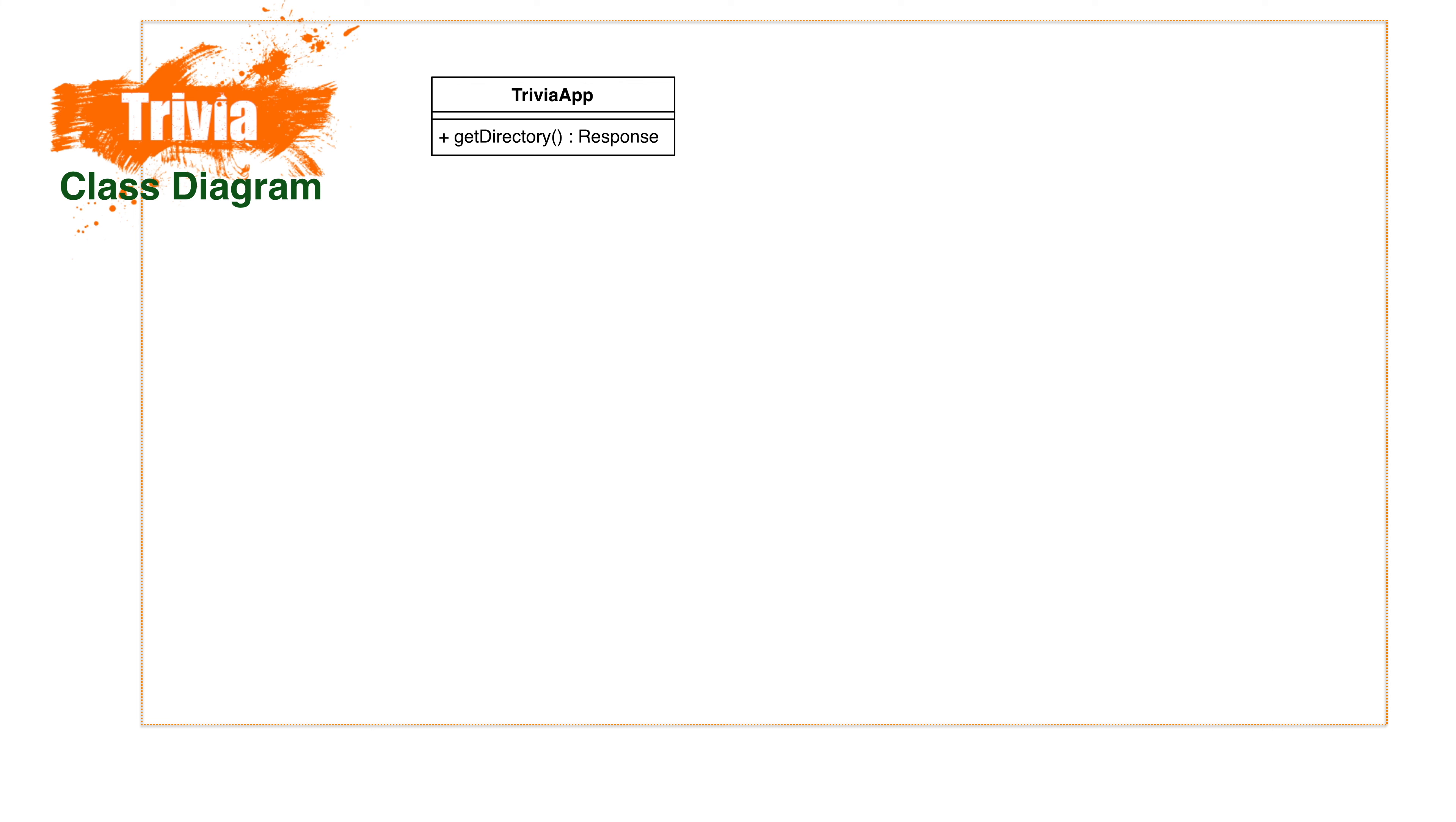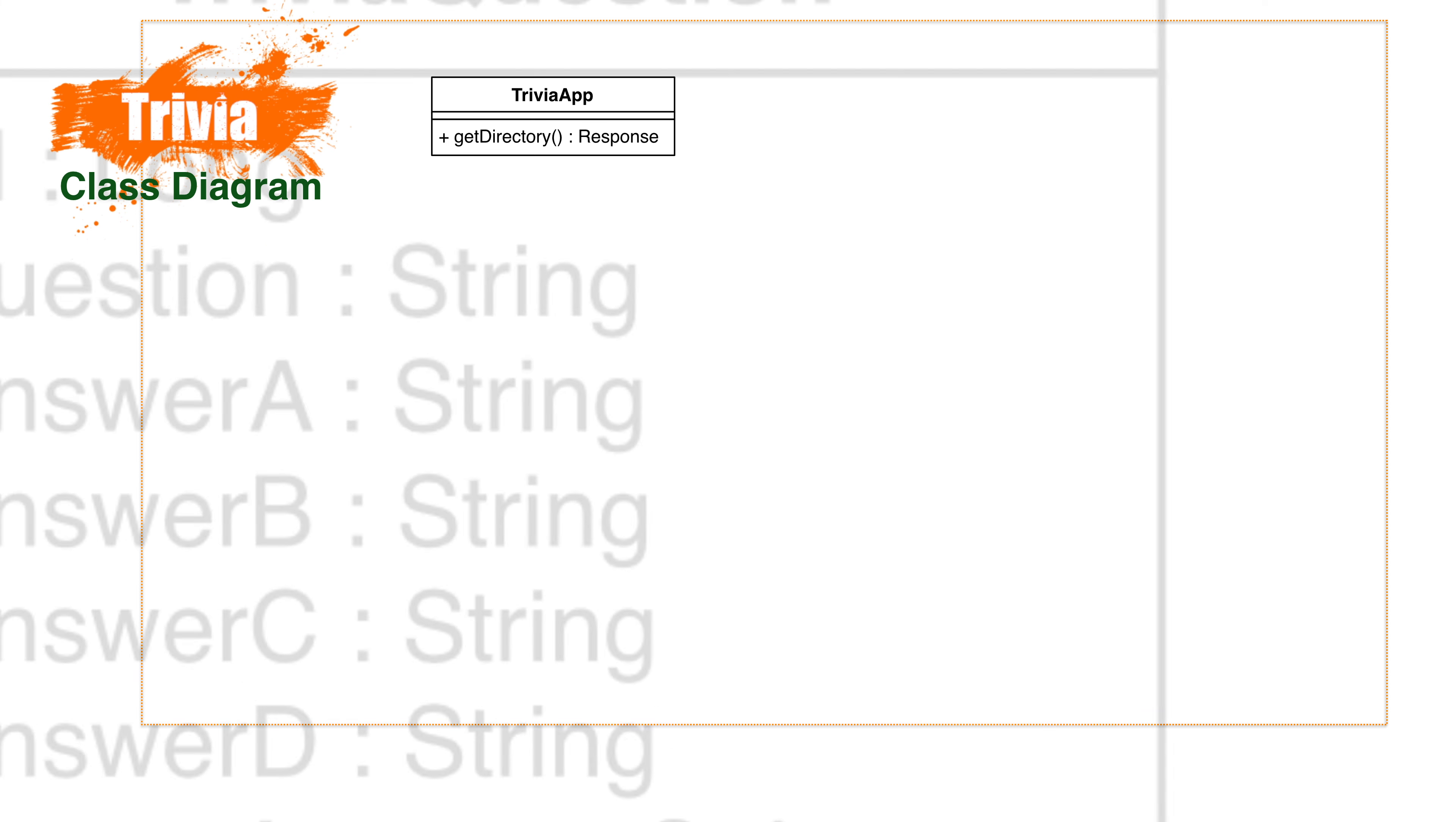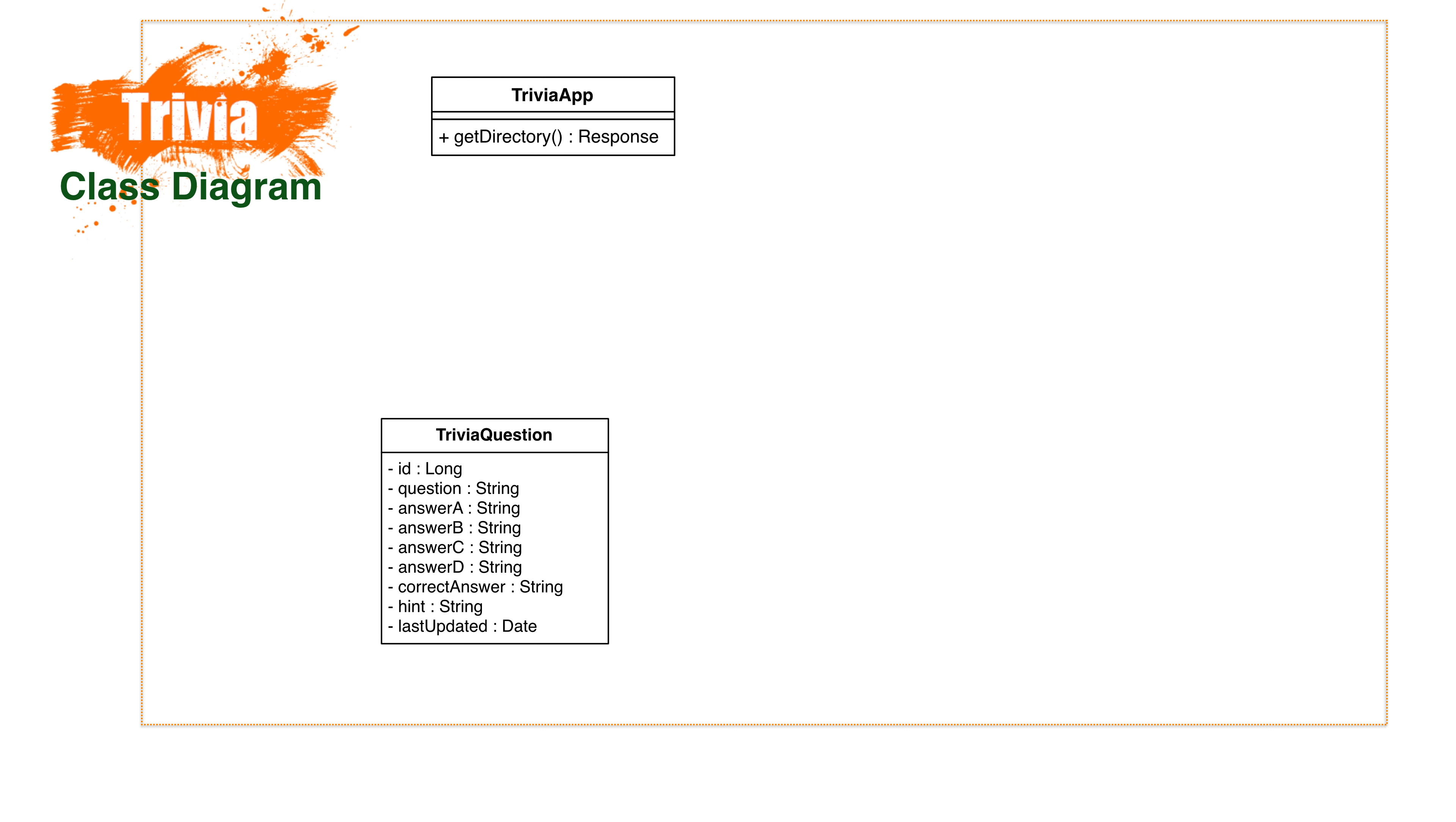Now let's create a class that represents our trivia question. A trivia question should have the question, four possible answers, the correct answer, and maybe a hint. We'll also want to give it an identifier and a date the question was last modified.